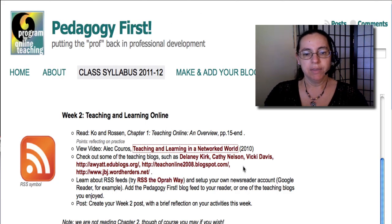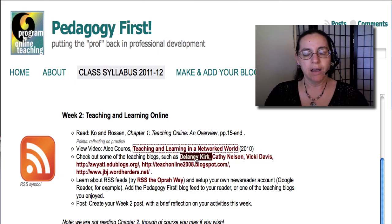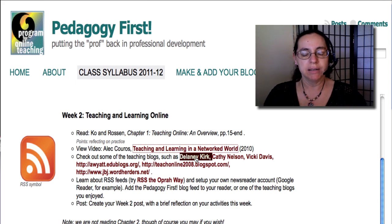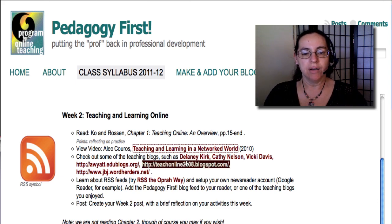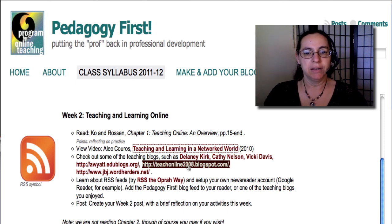Some of the teaching blogs that we'll be looking at include the blogs of K-12 teachers. These are people who have been blogging for a long time. They'll give you an idea of the different ways to focus on what you blog and how you participate in that community.